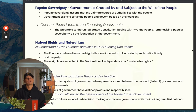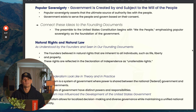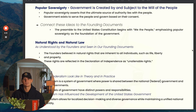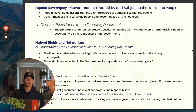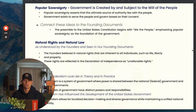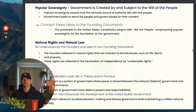Popular sovereignty means that the government gets its power from the people. Elected officials do not have power unless the people elect them. So the idea of popular sovereignty basically says the people are the ones giving you power. As an elected official, you need to use that power to benefit your constituency — the people that gave you that power in the first place.